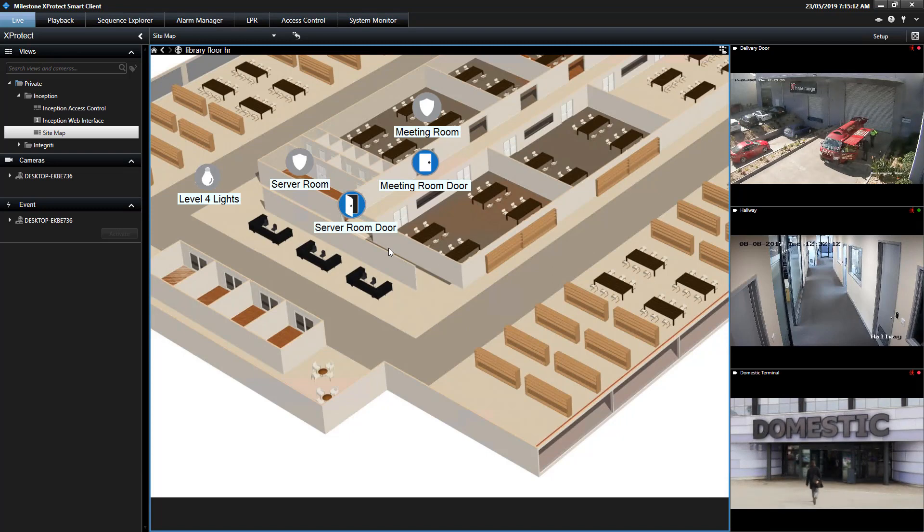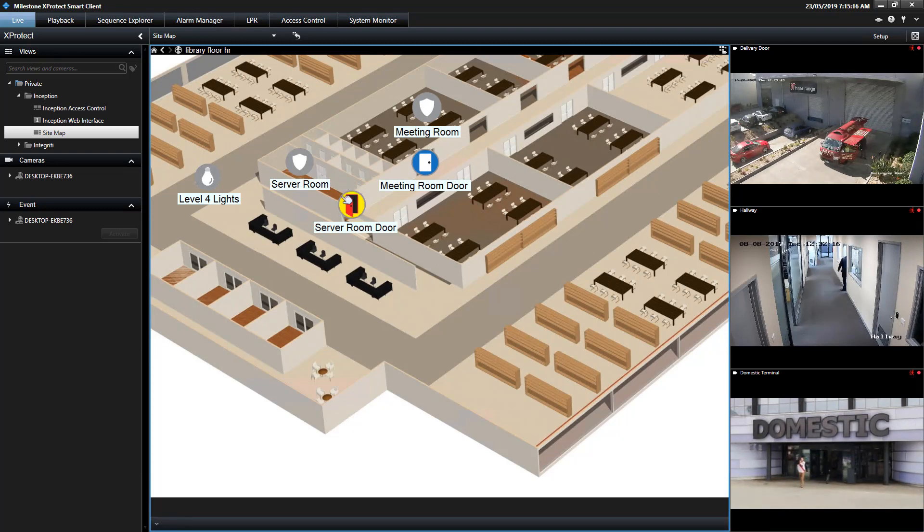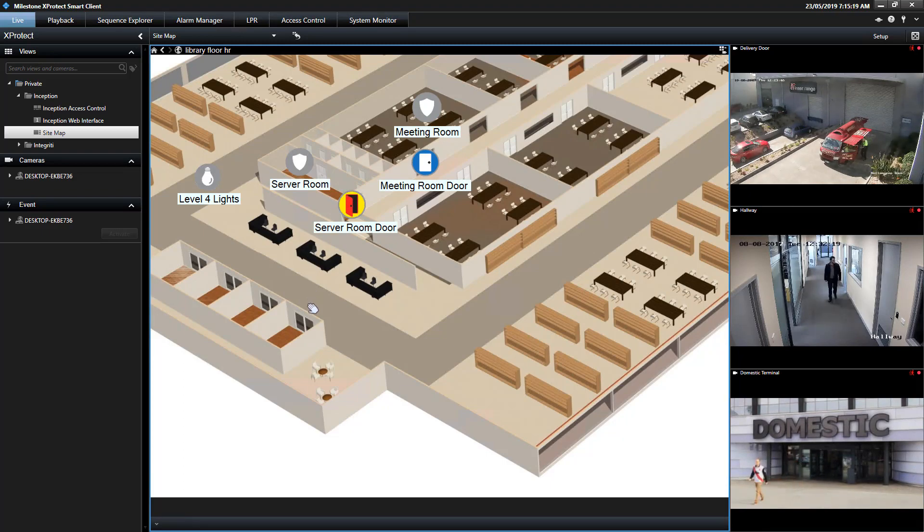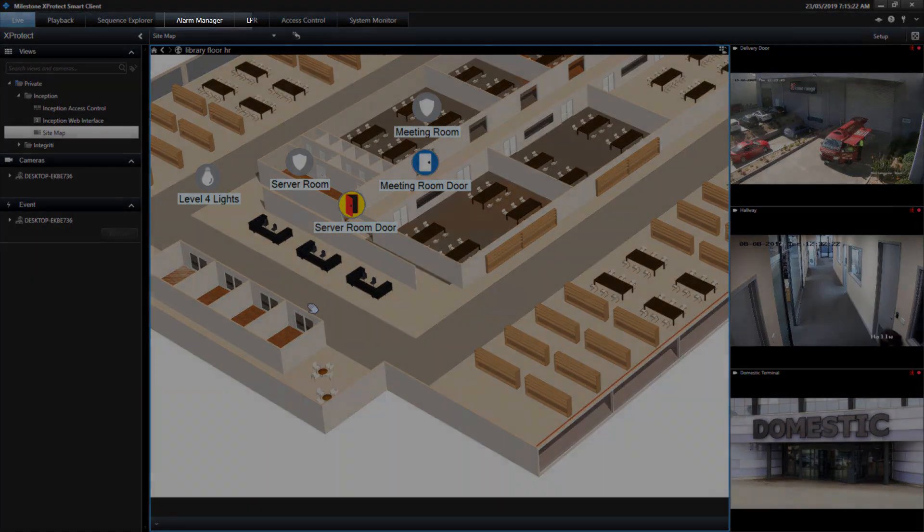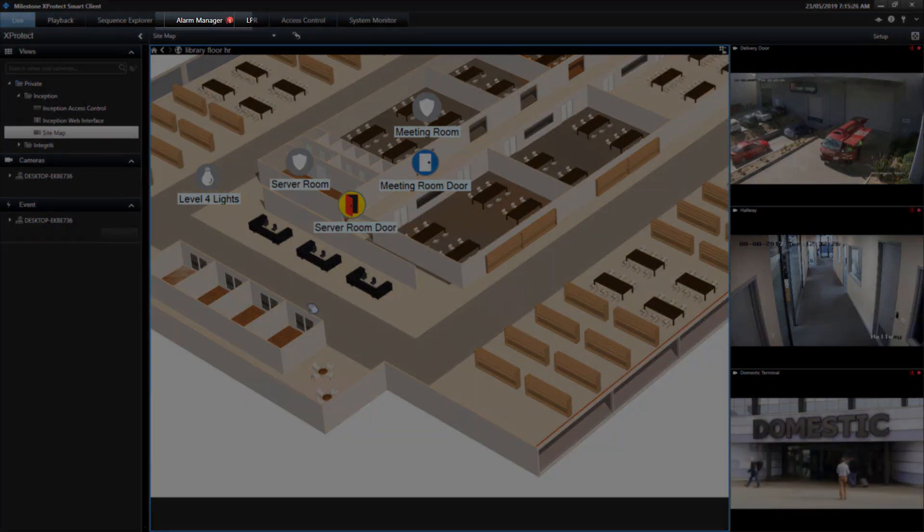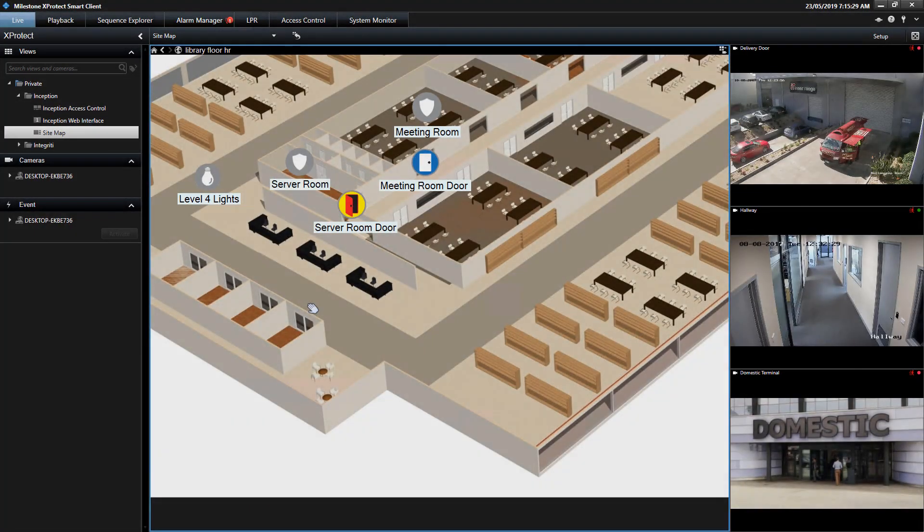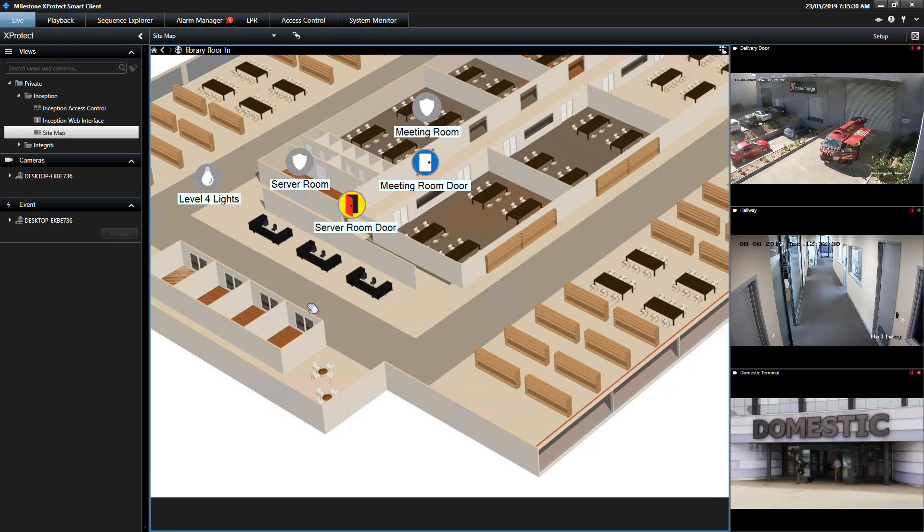The XProtect Smart Client can also be configured to generate alarms based on definable events received from Inception. For example, if a door opened too long event was received, a new alarm will appear in the Alarm Manager, providing better situational awareness for the operator. From the Alarm Manager window, the operator can acknowledge the alarm and close once resolved.